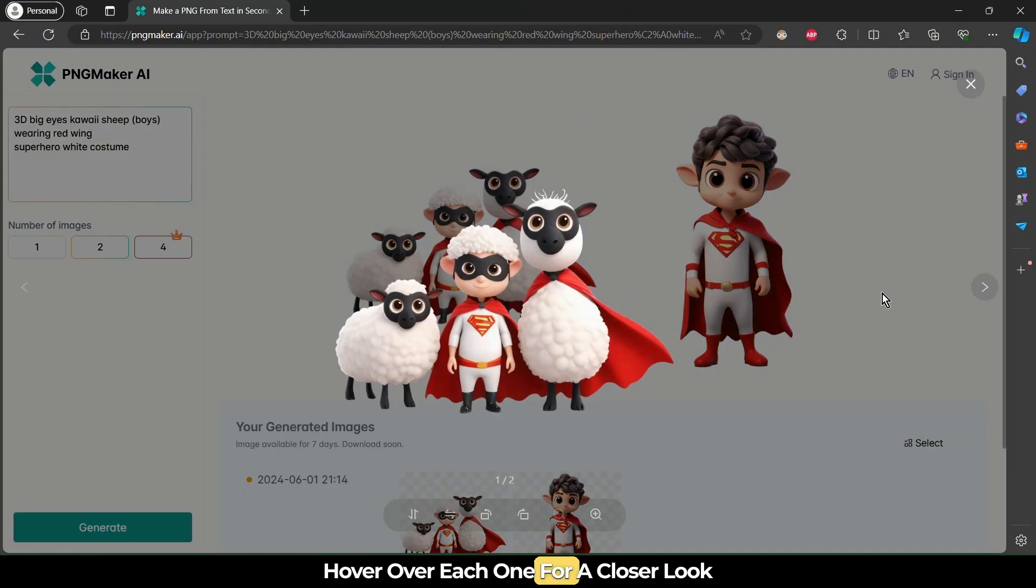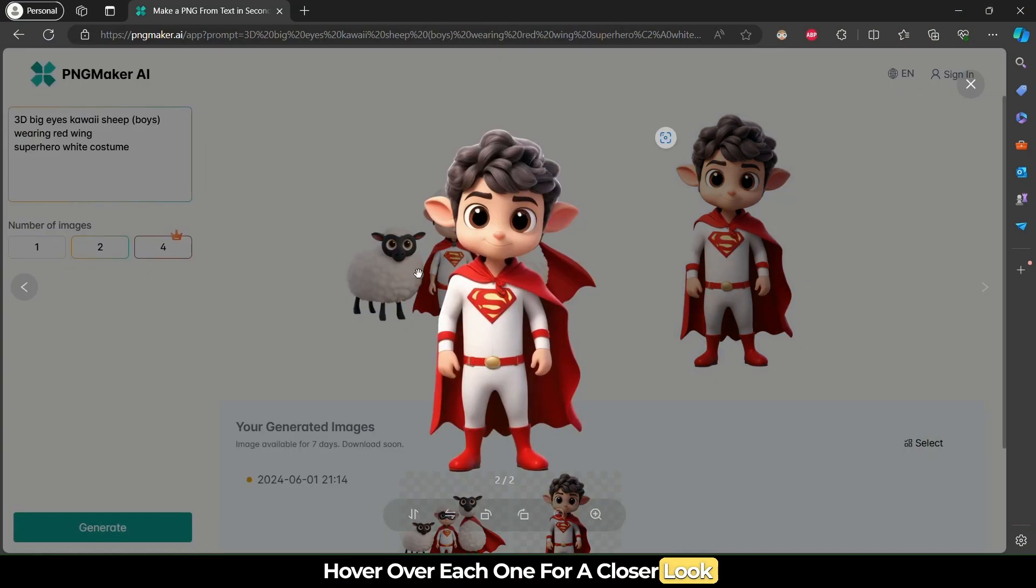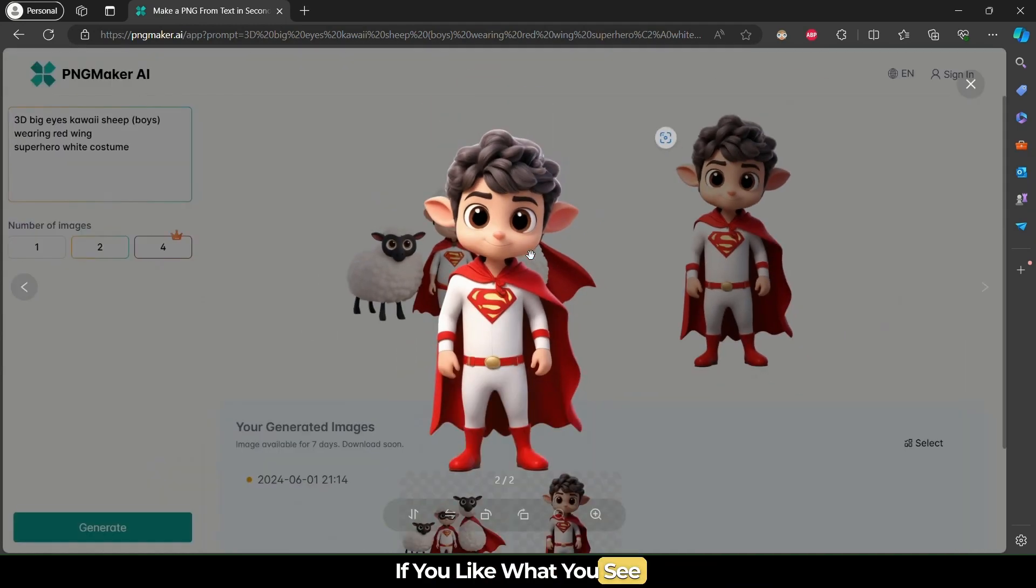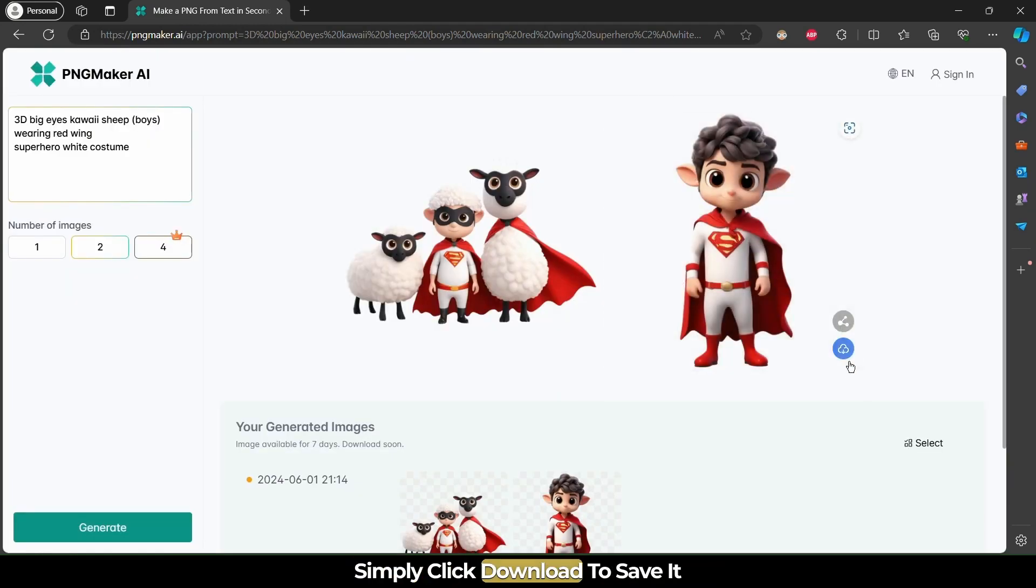Hover over each one for a closer look. If you like what you see, simply click Download to save it.